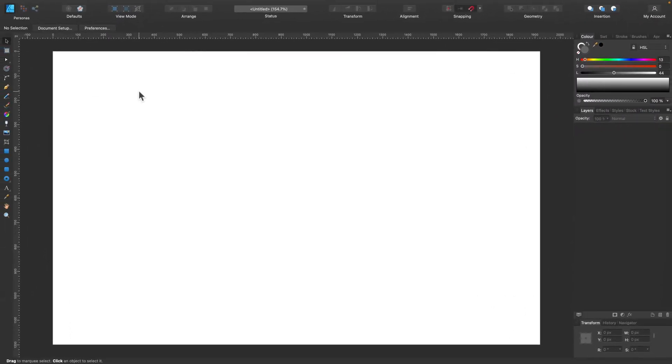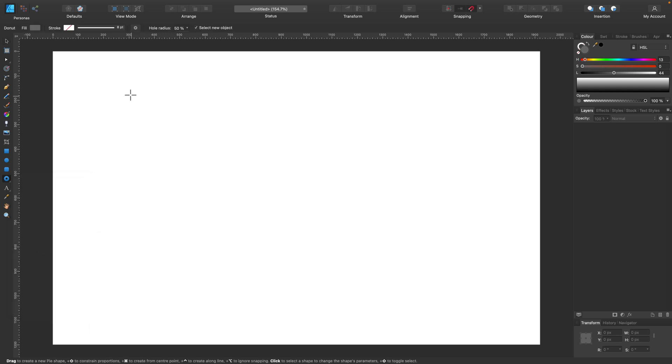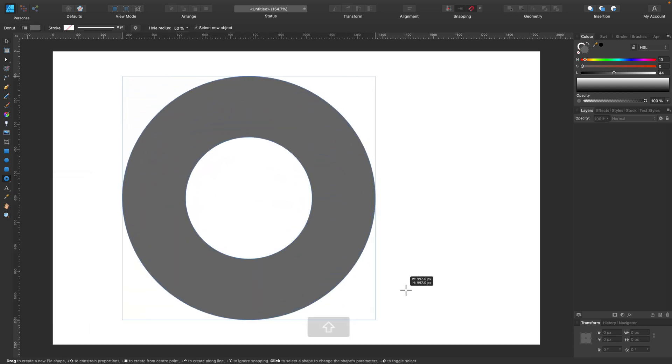We will base on a donut shape. So here I am in the new blank document. Let's grab our main shape, donut shape here from the list. Let's draw our donut.